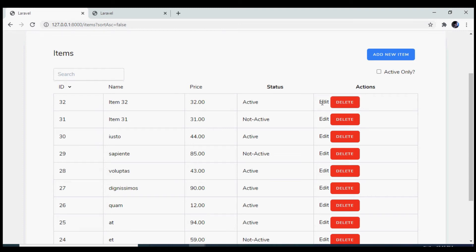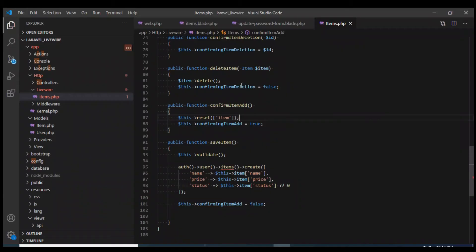We are finally down to the edit functionality. What I will do is on the click of this edit button, I'm going to open up a modal and then we are going to validate and save the data.